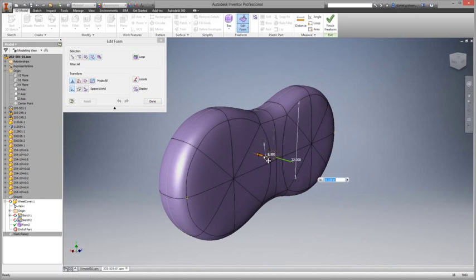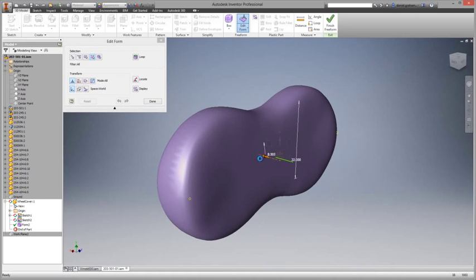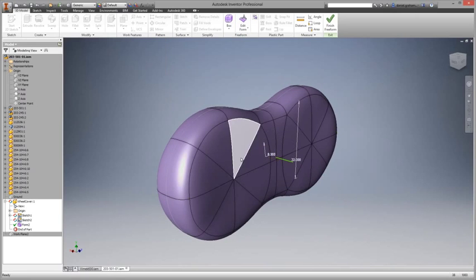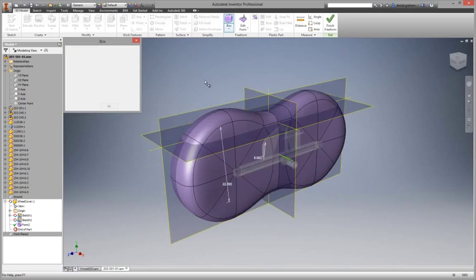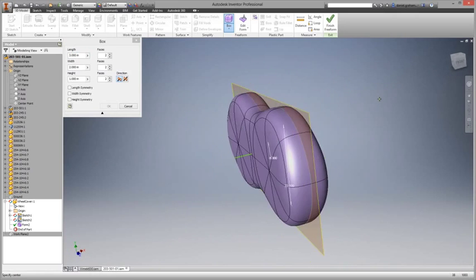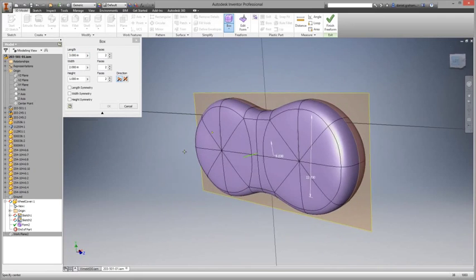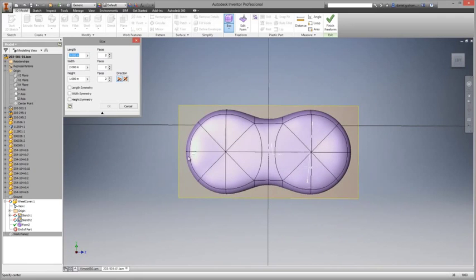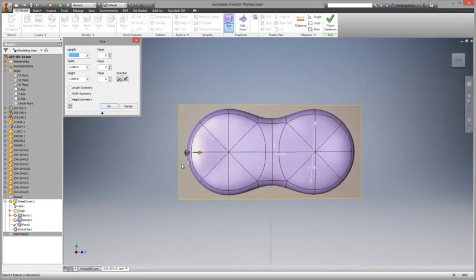Users start with freeform shape primitives that best represent the desired geometry, and then use the freeform edit form tools to change and adjust the shape.